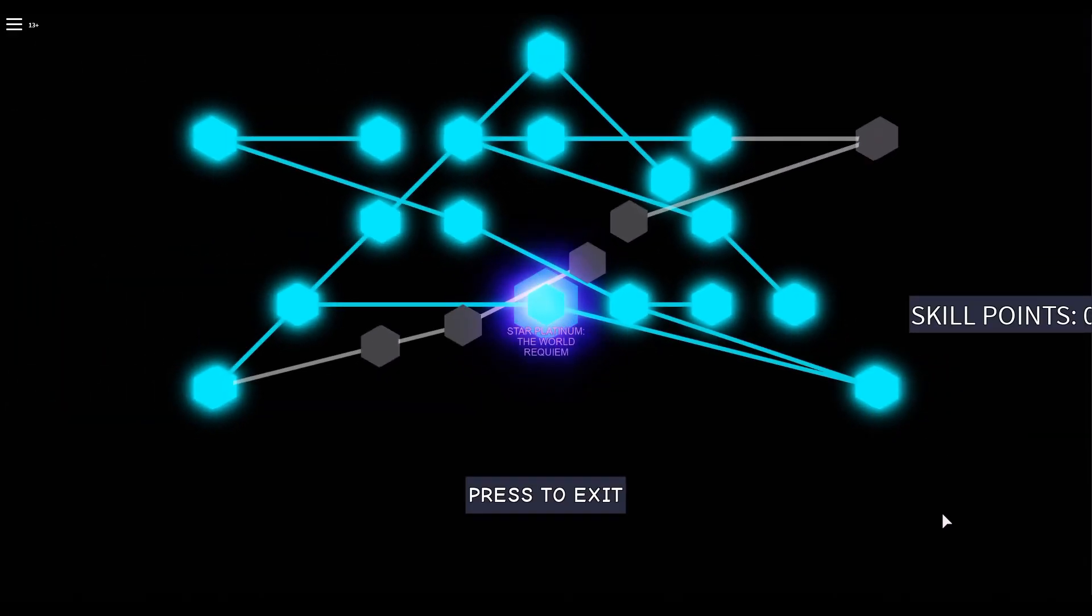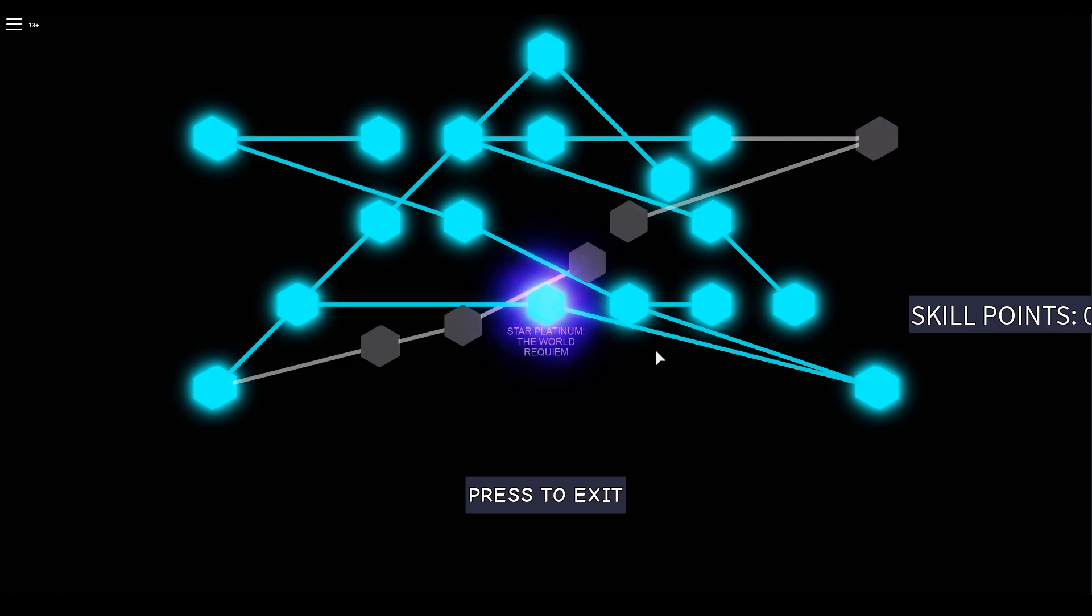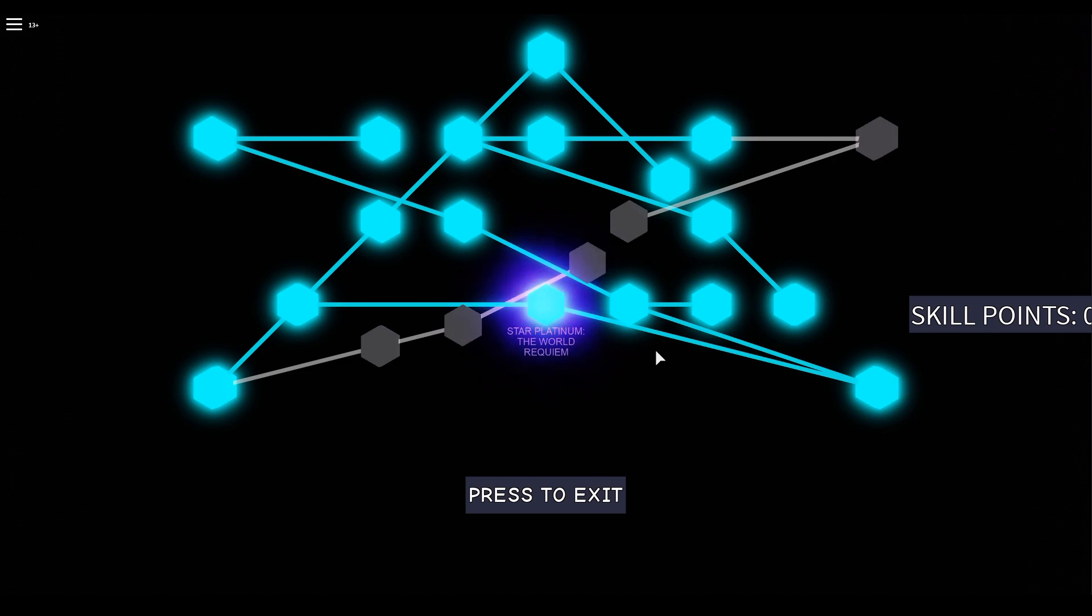Let's have a look at Star Platinum The World Requiem's skill tree. As you can see, it looks like a star. This might be confusing to some, but don't worry, I'll explain. This skill tree costs a grand total of 70 points to max, and there's two main branches in this skill tree: time related moves and damage.